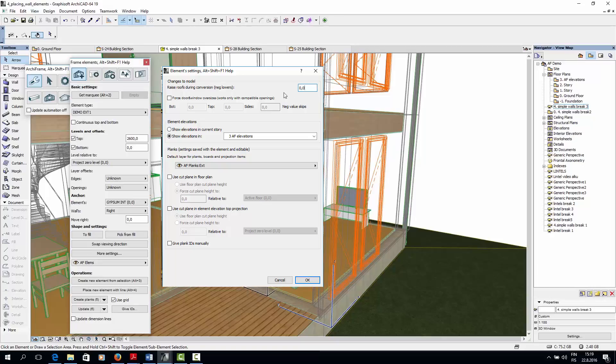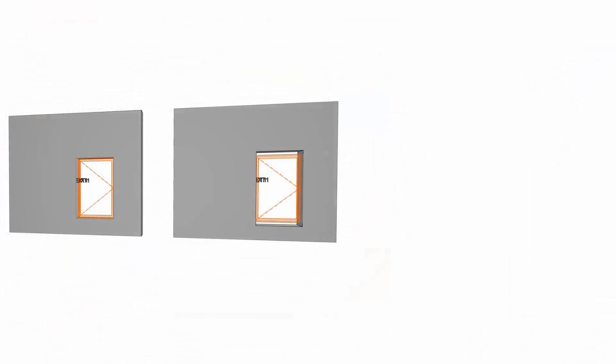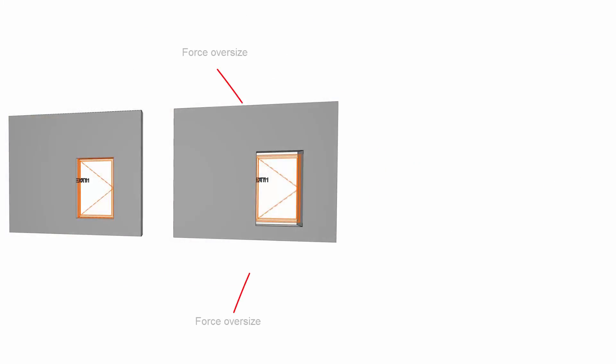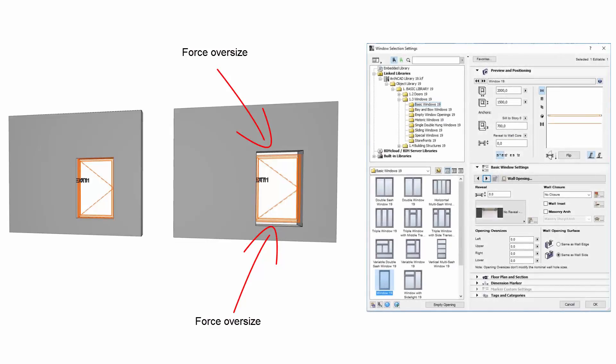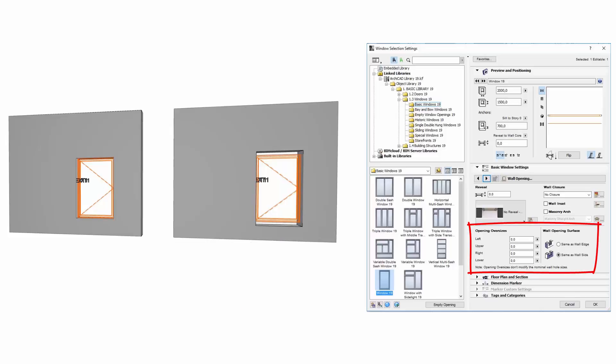Forced oversizes around windows and doors creates more empty space around openings and affects all the layers in the element. Here is a screenshot where the wall on the right has a forced oversize on the top and bottom edge of the window. If no oversize is set, the ArchiCAD objects oversizes will be used. Here you can see where the ArchiCAD windows oversize settings are located.